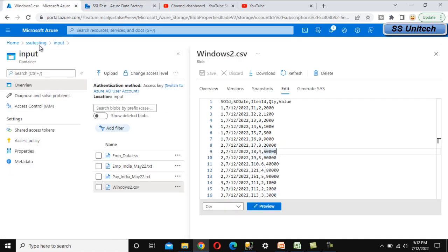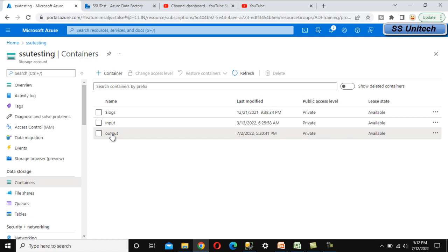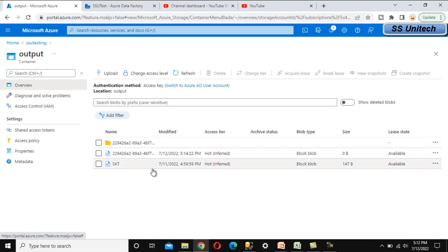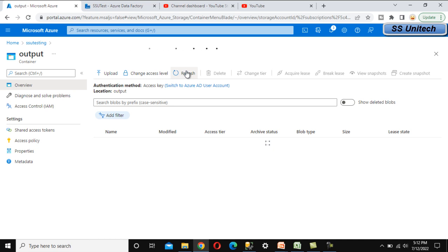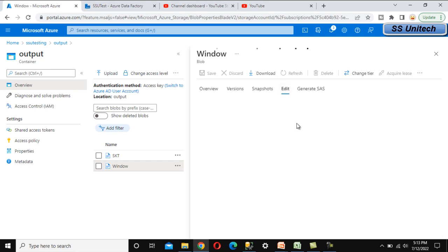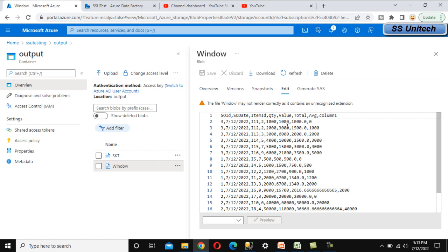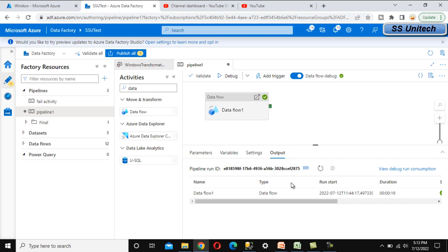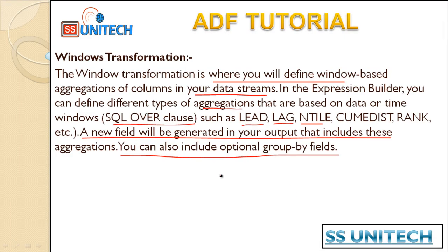After execution, go to Blob Storage and check the output folder. The file named 'window' will be there. Opening it shows all the data with three extra columns: total, average, and column1 — exactly matching what we saw in the data preview inside Azure Data Factory. This is all about the Windows Transformation. If you have any doubts, comment your questions below. See you in the next video, thank you!